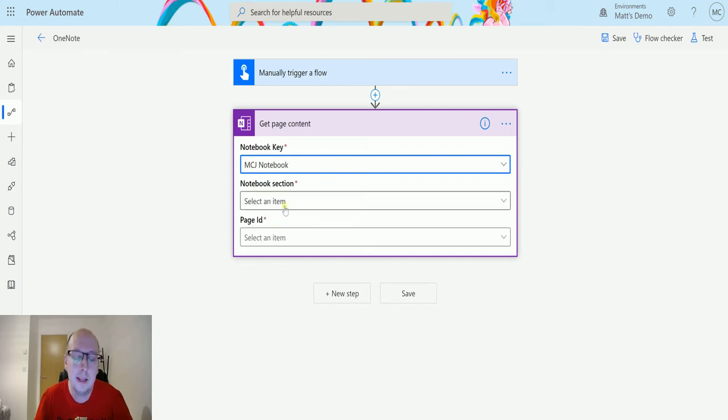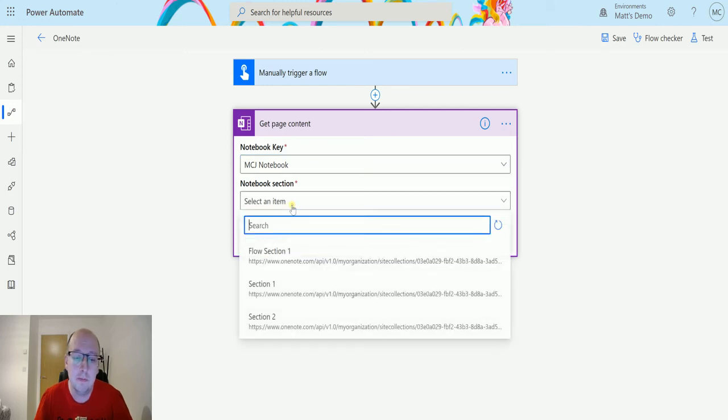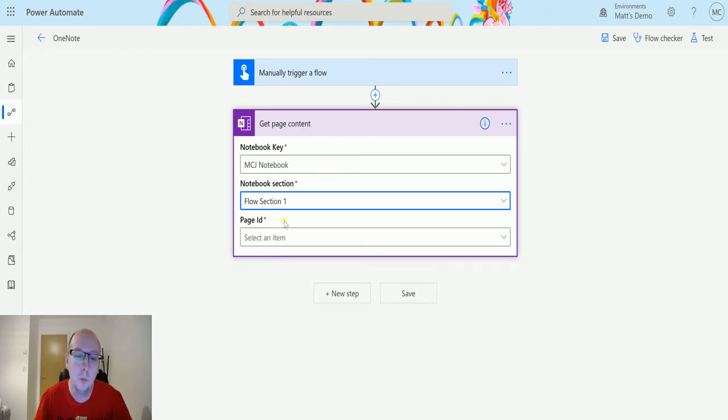Next I need the notebook section, so I need to define which section I am going to look in. In this instance I am going to look in my flow section one, because I know that is the section that I want.